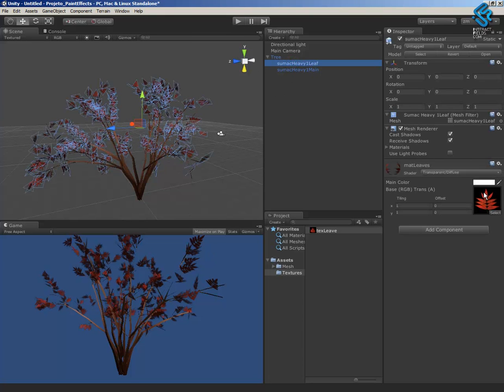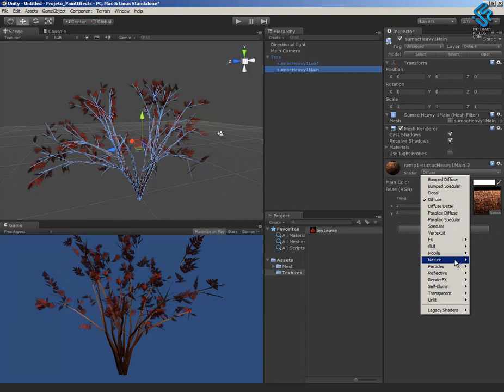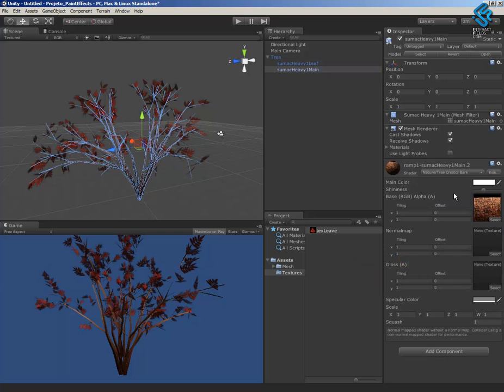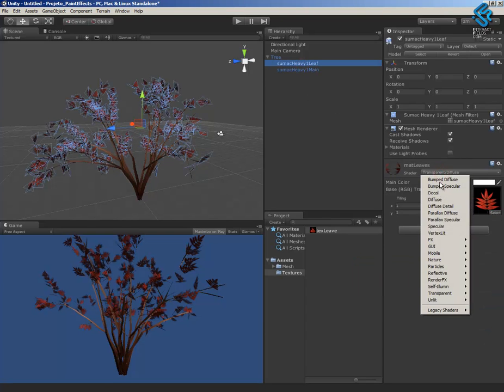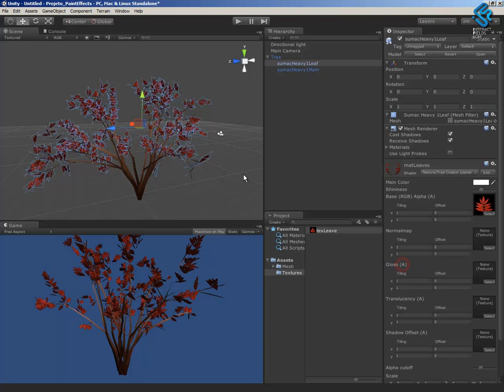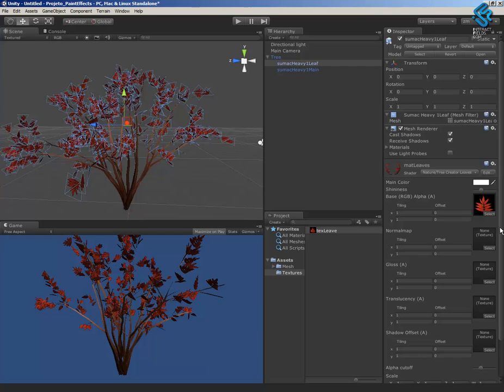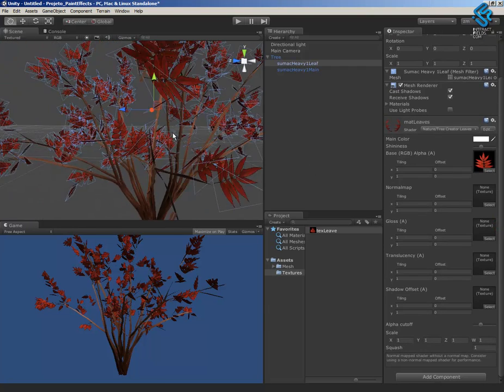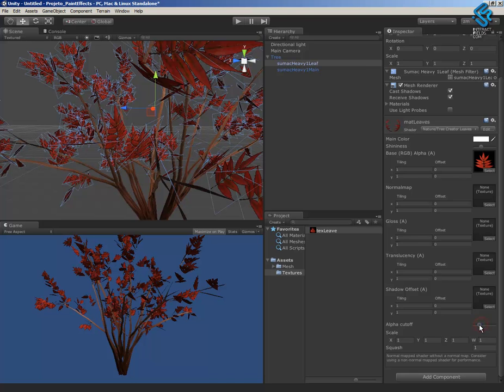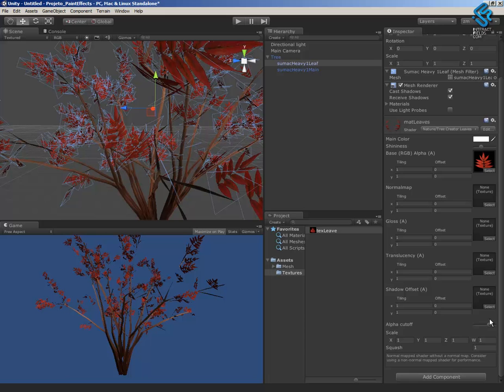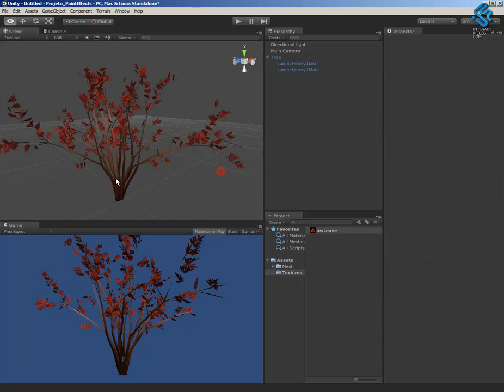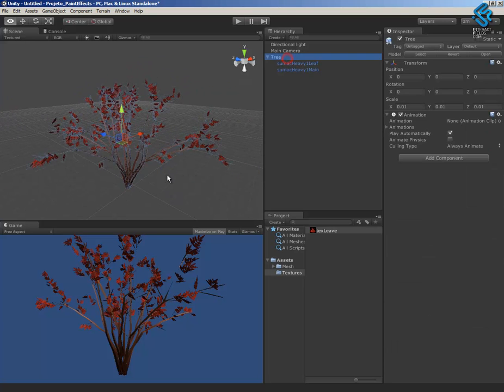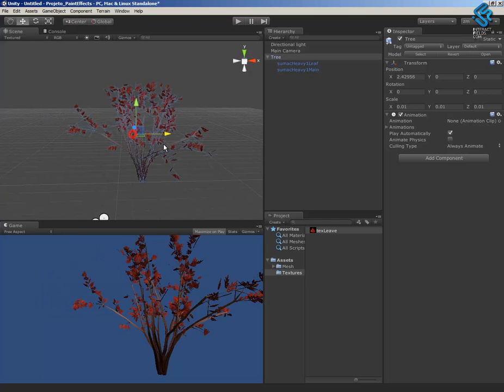Just one last thing. I'll change the trunk to the shader to Bark, and the leaves to Nature Leaves. It's better. I can control one thing important here, the alpha cutoff. Also, the dark border can cut some of that information. And I have here the tree in Unity, ready to be used.